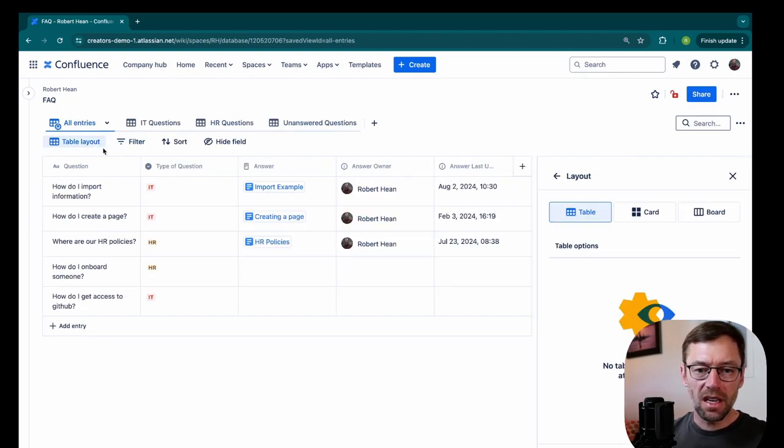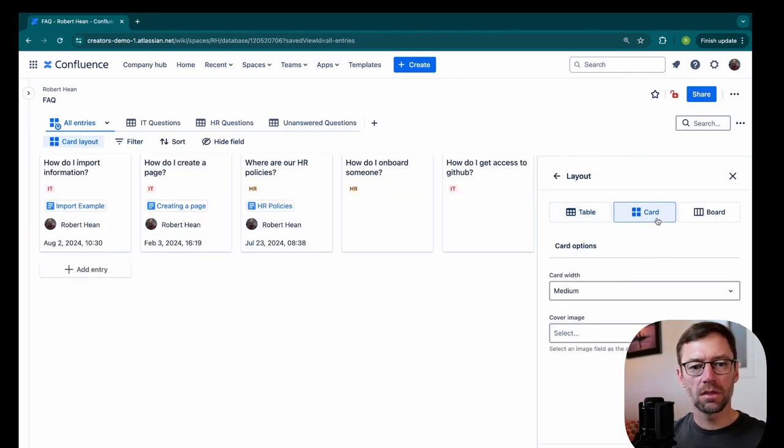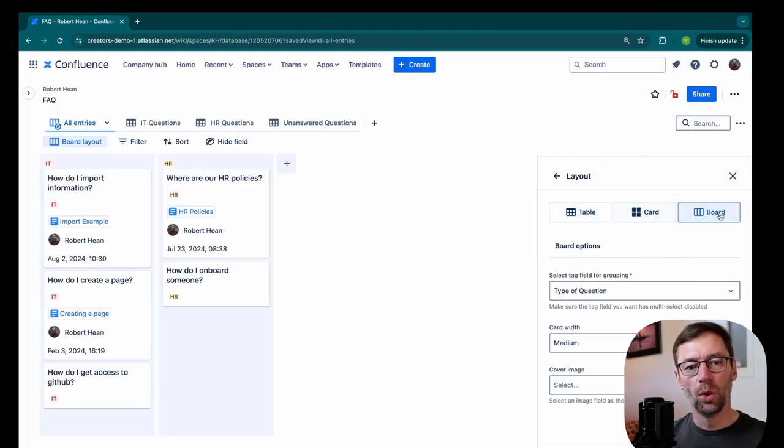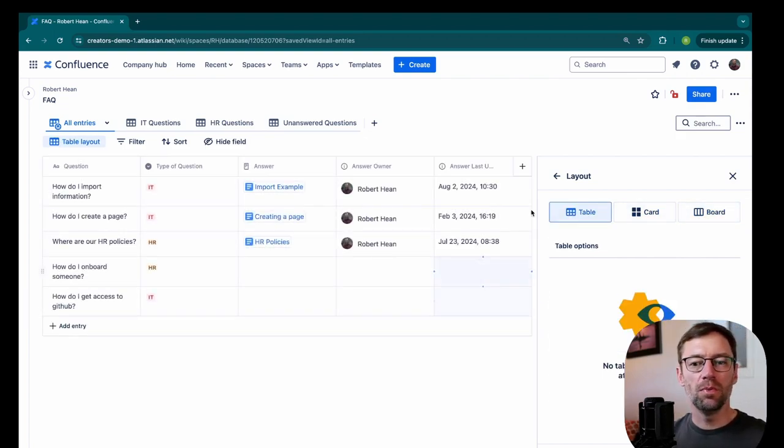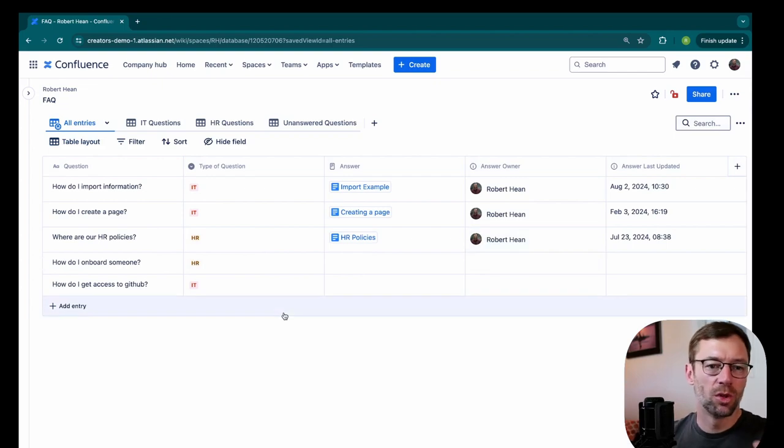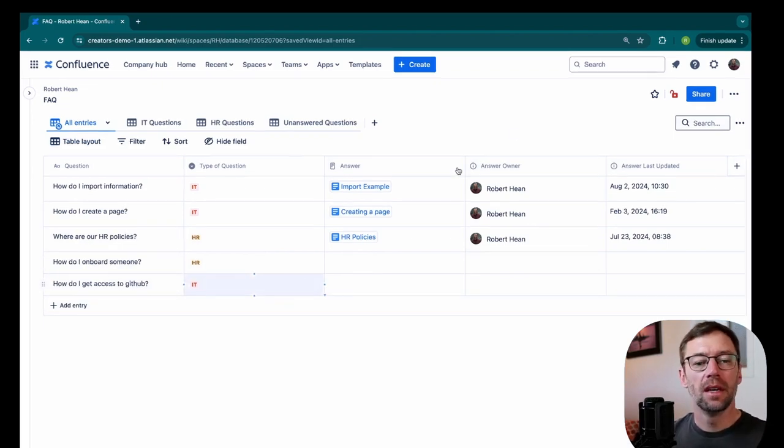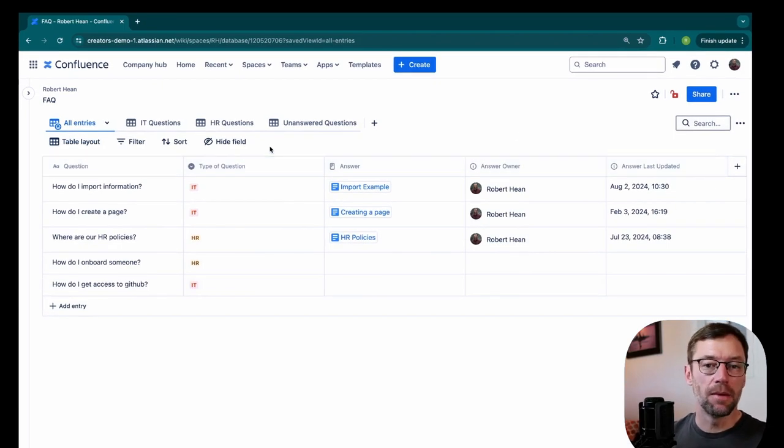There is another way we can visualize this. We have cards and boards. Personally, I don't do this when I do an FAQ because I like the FAQ to look more like a table. It's easier for folks to scroll and look through. But you can display it differently.